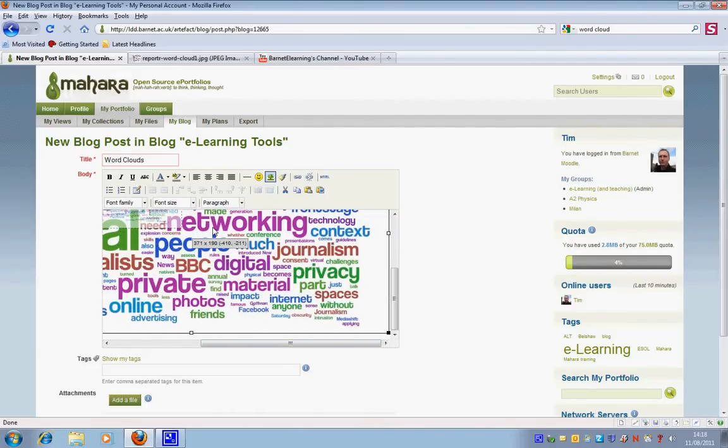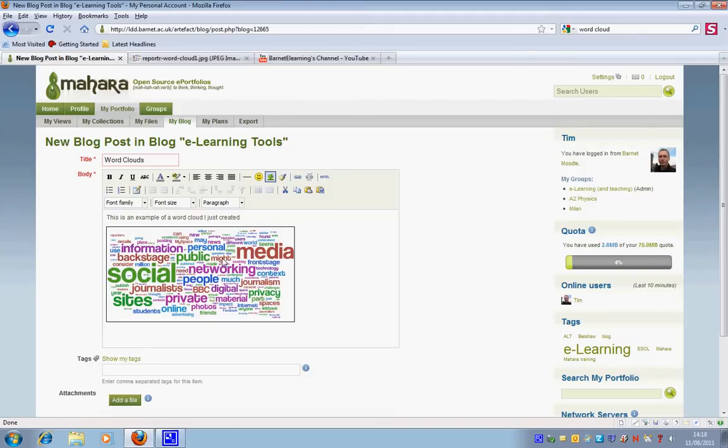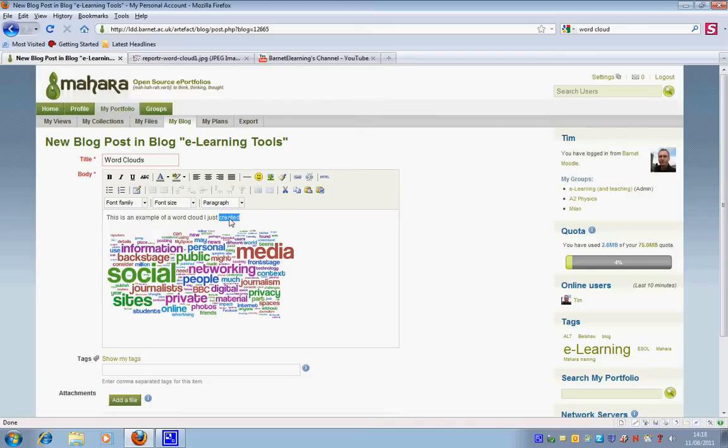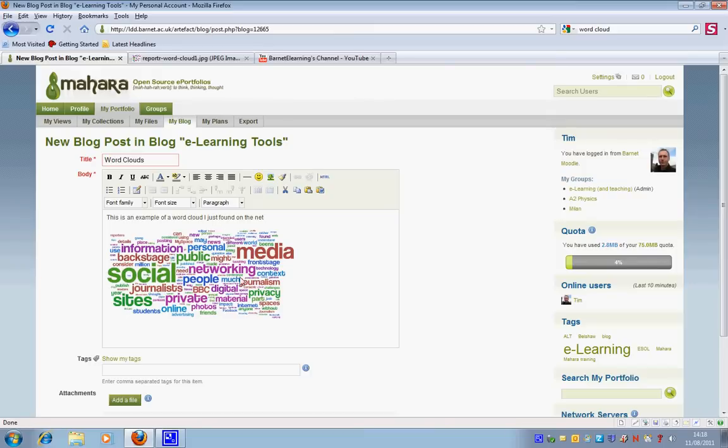I'm just making it smaller. So okay Word Cloud I just found on there. Okay so that is how to link to a file that is linked to an image that's online and now I'd like to show you how to link to one that's on your computer.